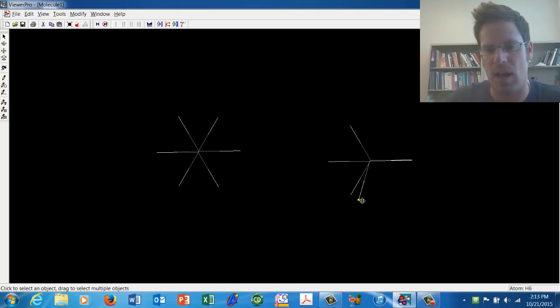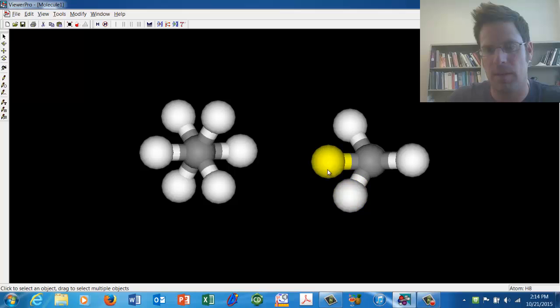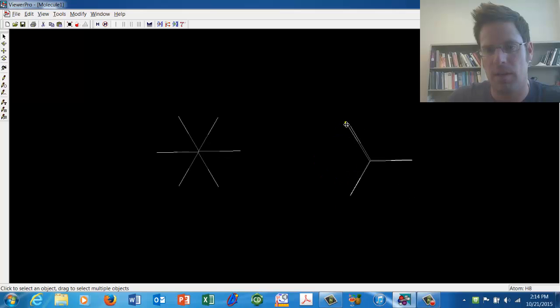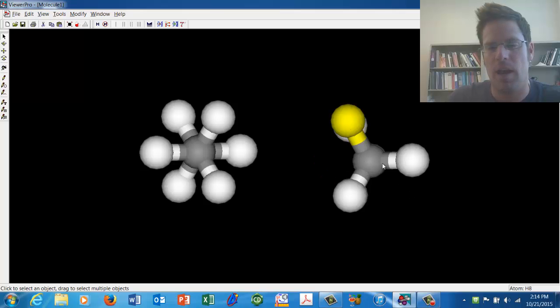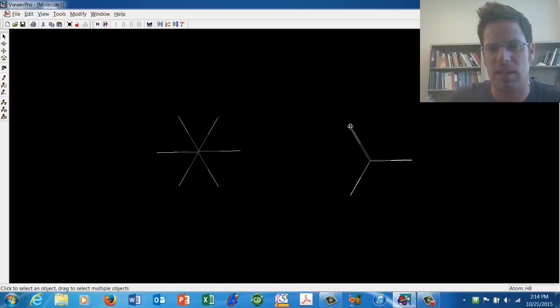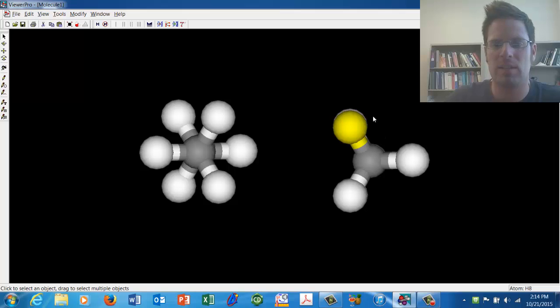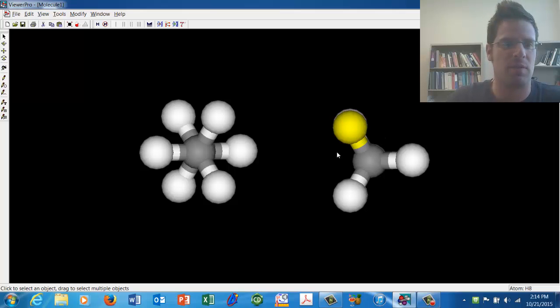I'll now do the same with these other atoms in the front. And now this is, I'll adjust that a little bit. This looks like an eclipsed conformation.